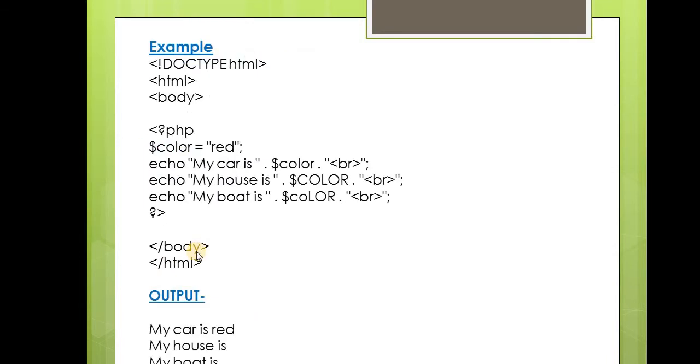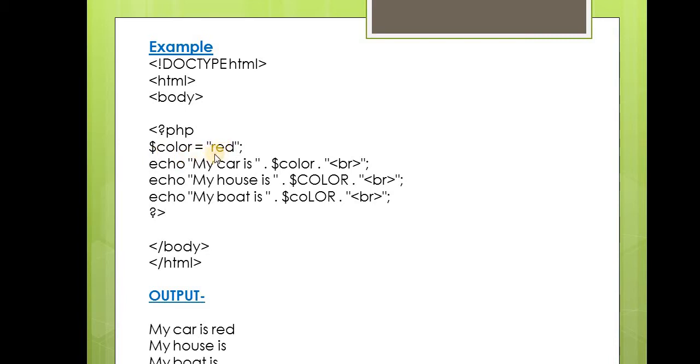Let's see another example to understand more about case sensitivity. In this example, one variable is there: $color with the value 'red' in double quotes. As this is a text value, it is initialized in double quotes.